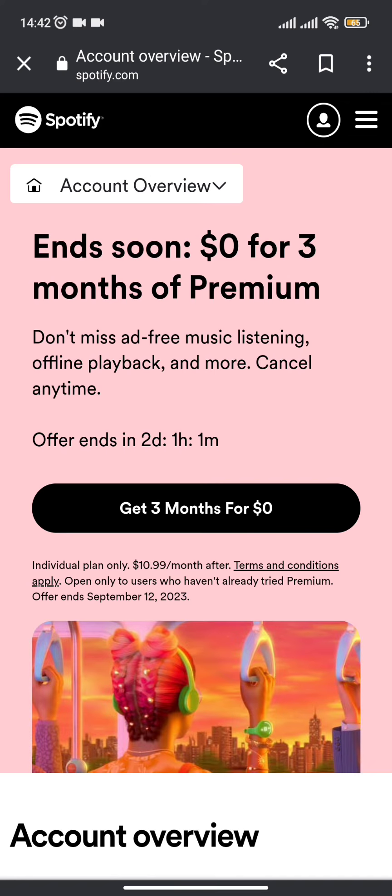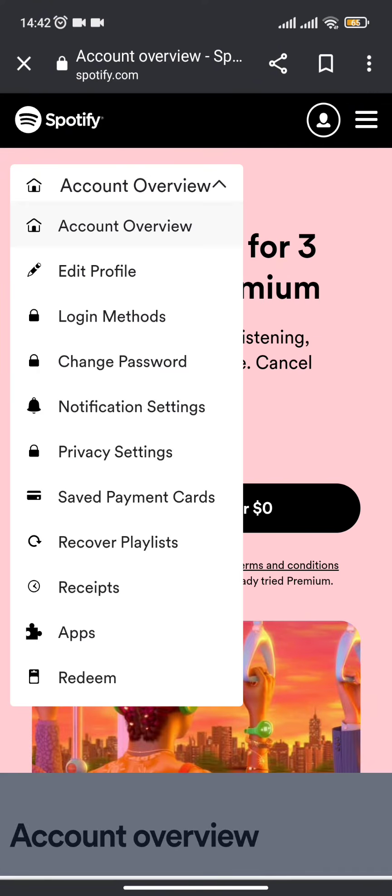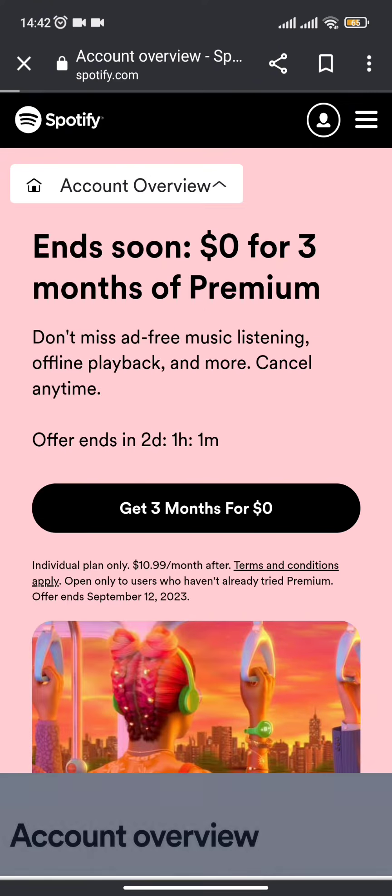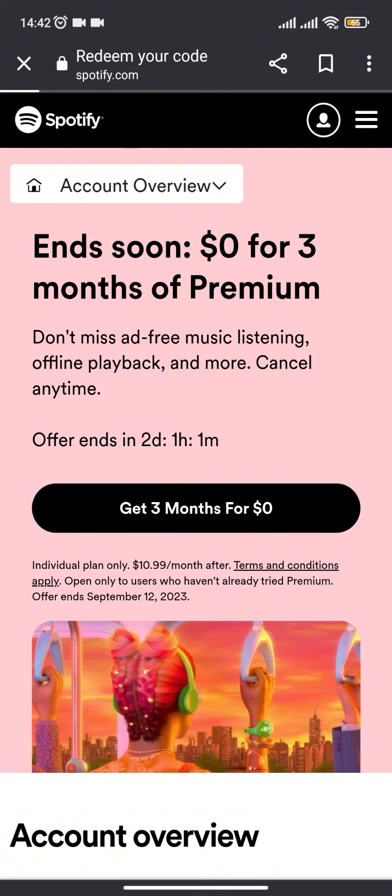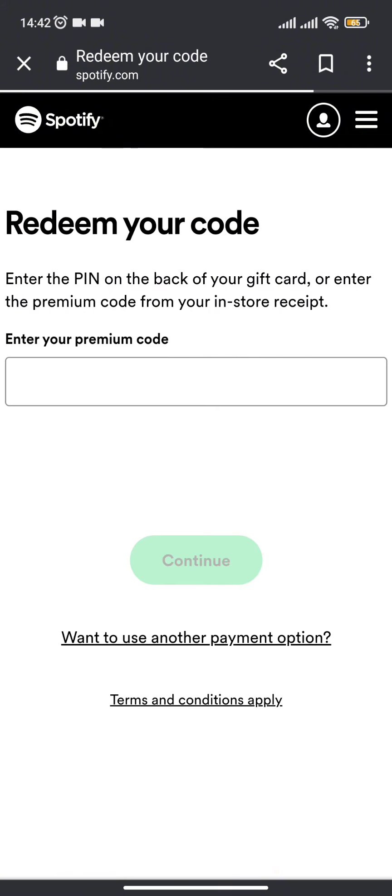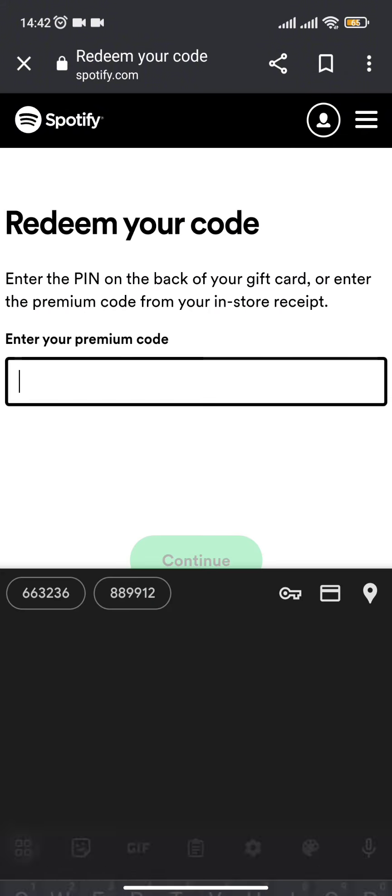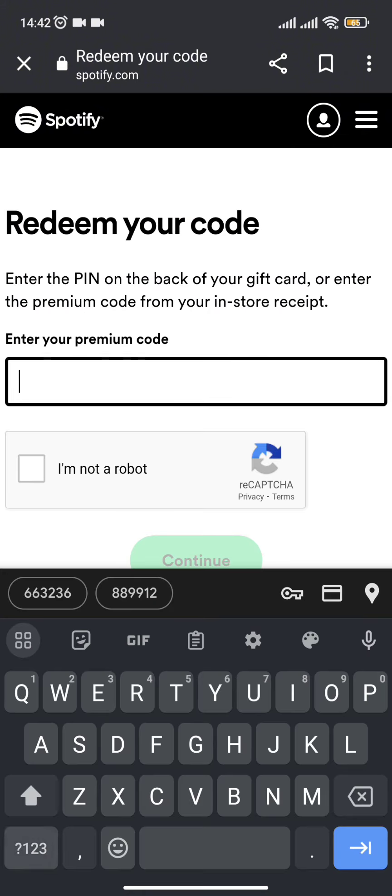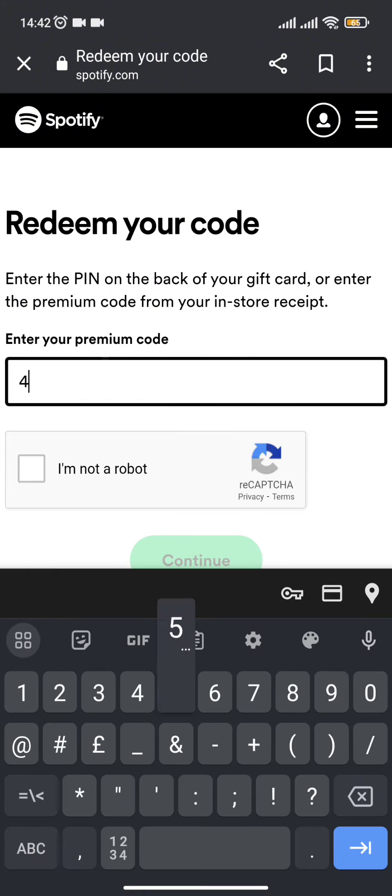You need to click on the Account Overview section. Once the drop-down menu is there, you need to select Redeem and now enter the code which is on the back side of your coupon.